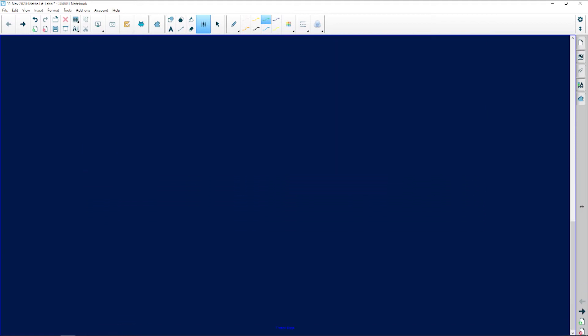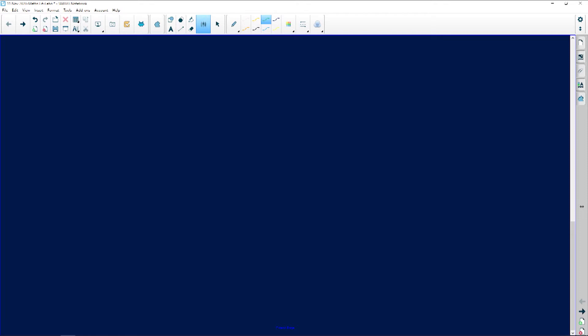Part A says: determine, in months, how long Josh took to accumulate the 17,000 rand. We know 17,000 is the accumulated amount and he saved 500 rand each month. Anytime they say 'how long' or 'how many,' it's division — take something big and divide by something small. So we take 17,000 and divide it by 500.